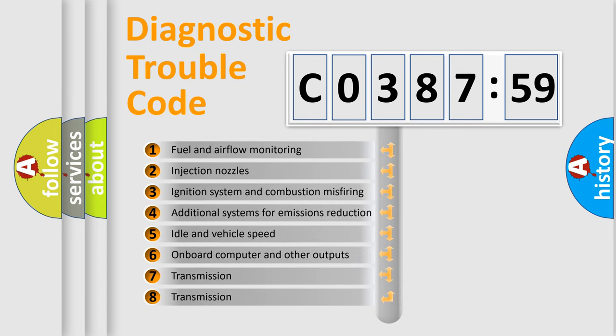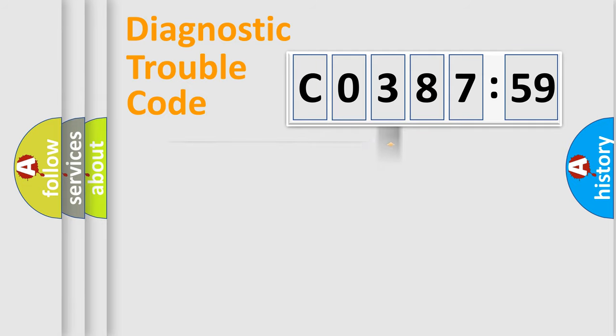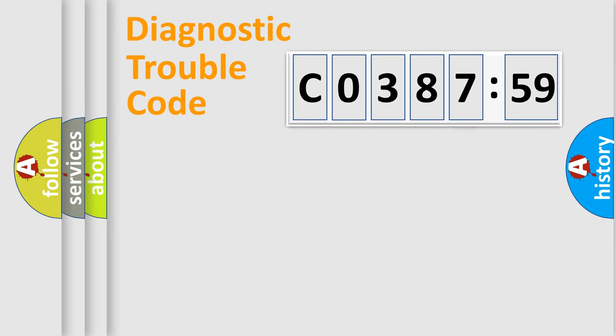The third character specifies a subset of errors. The distribution shown is valid only for the standardized DTC code. Only the last two characters define the specific fault of the group.